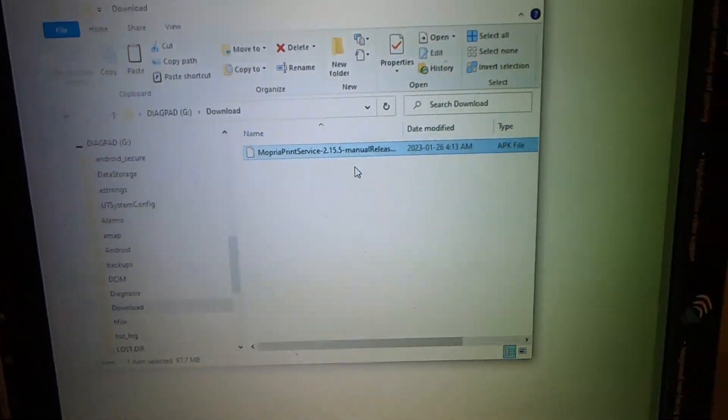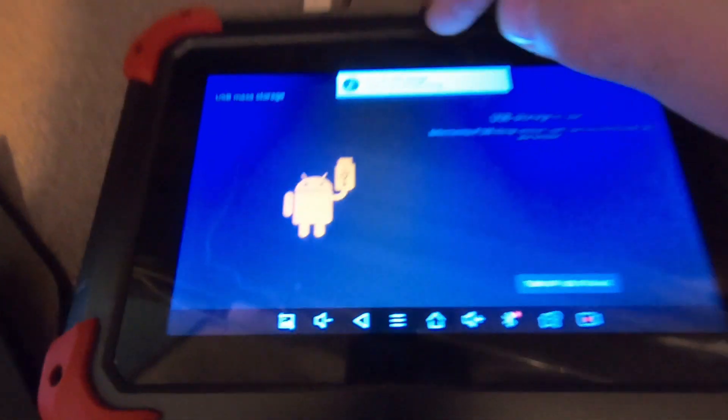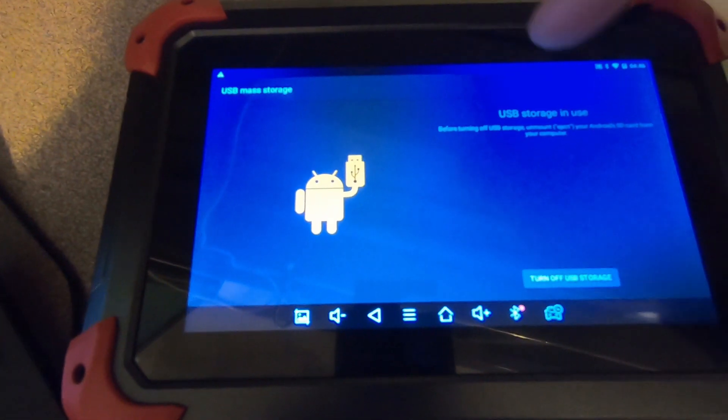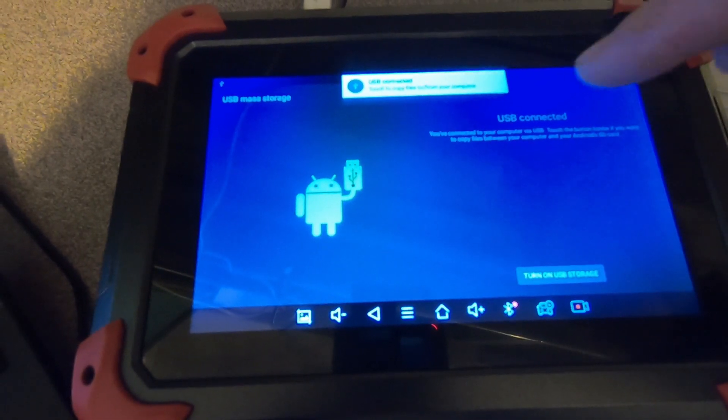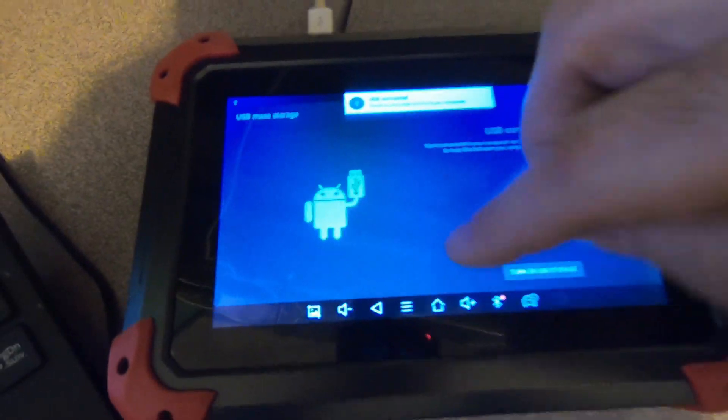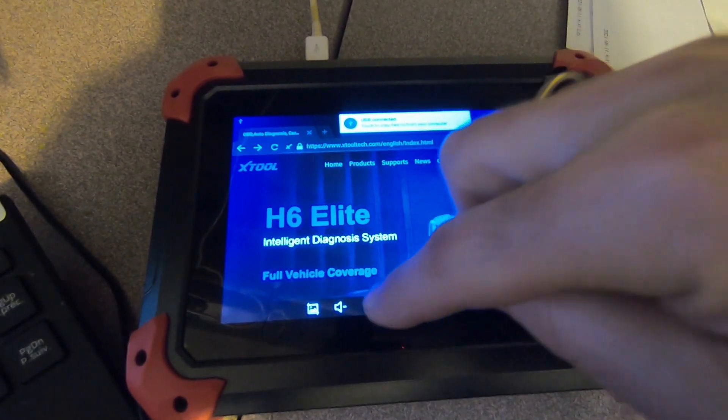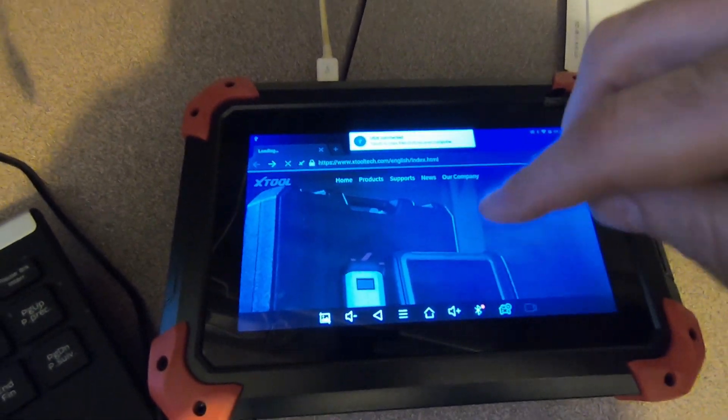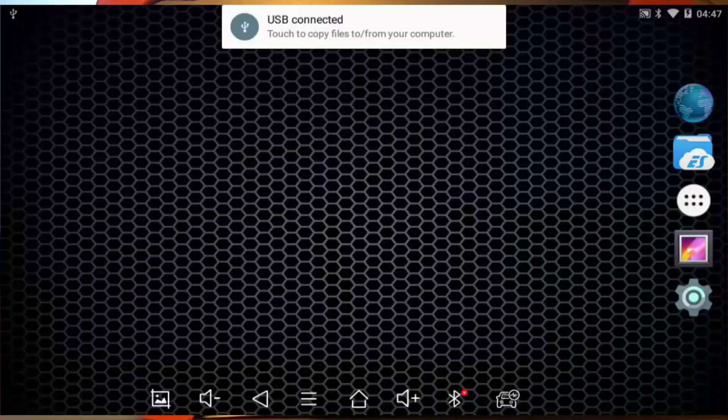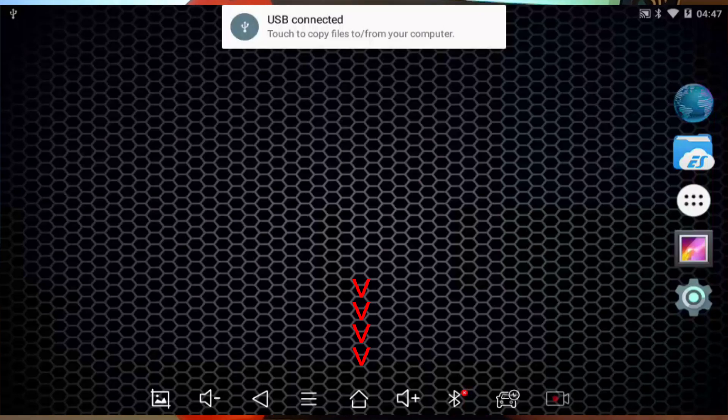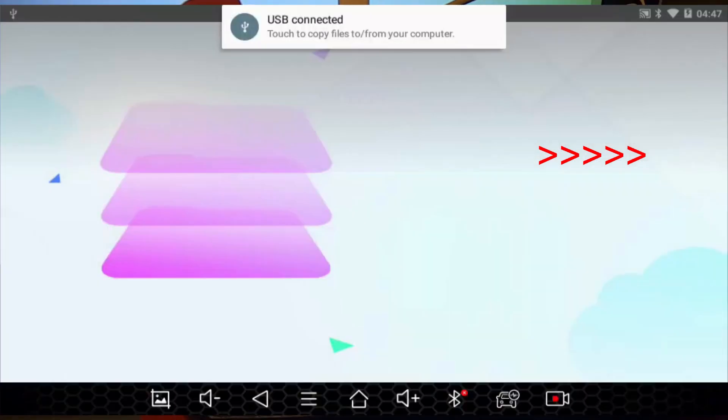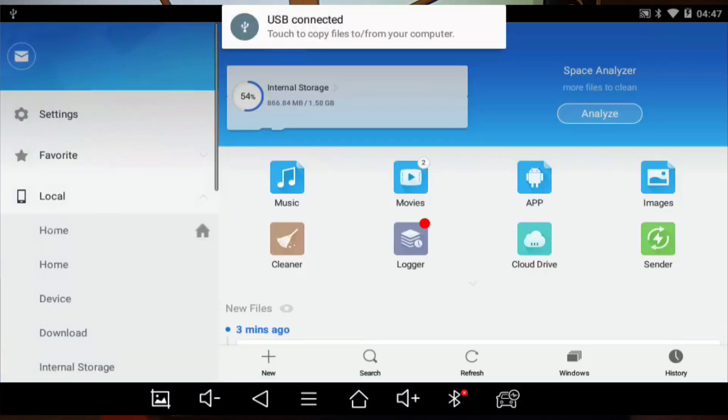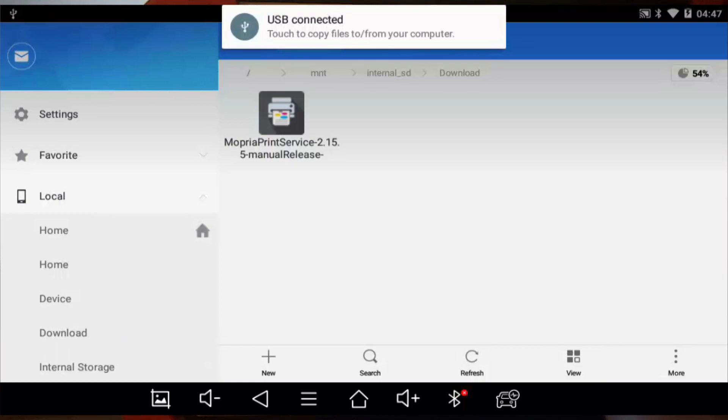So at this point you're done using your PC. You want to go back to the tablet and you can turn off USB storage. We can back out of here. Now if I pick the home button here it brings me to this desktop. And then if I pick the ES it brings me into the file system. And if I go under download there's my Mopria print service right there.